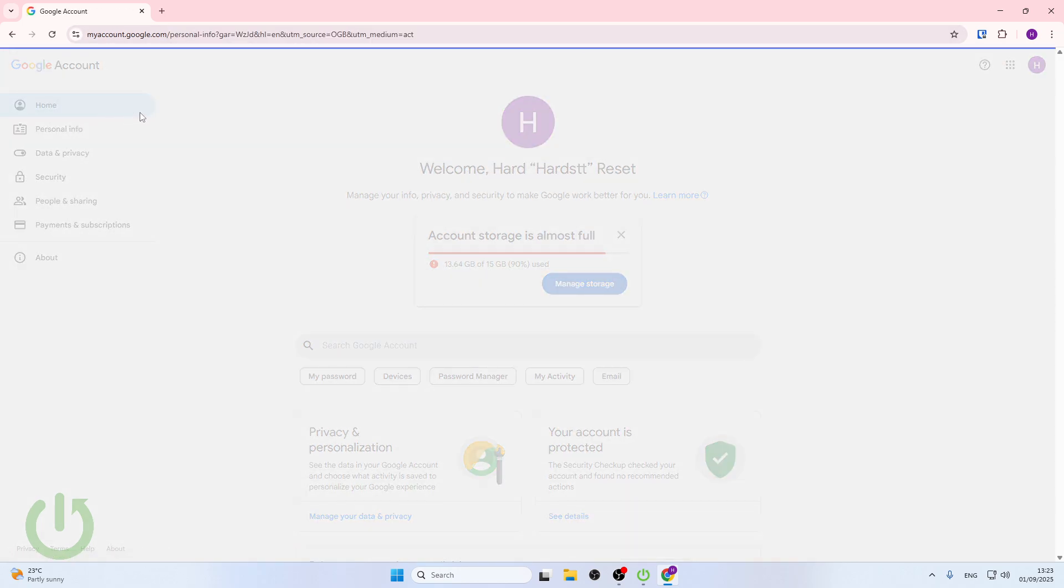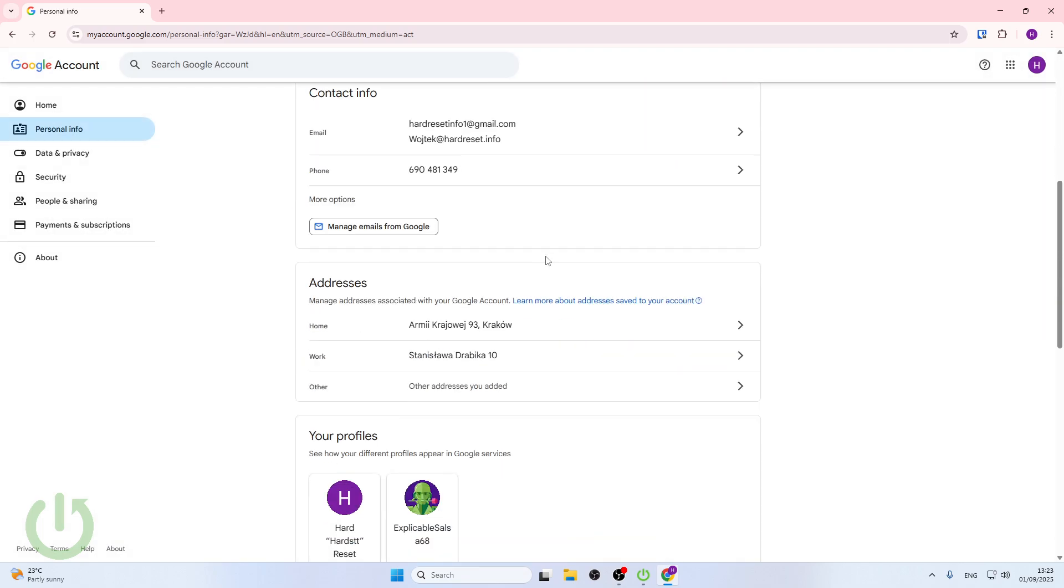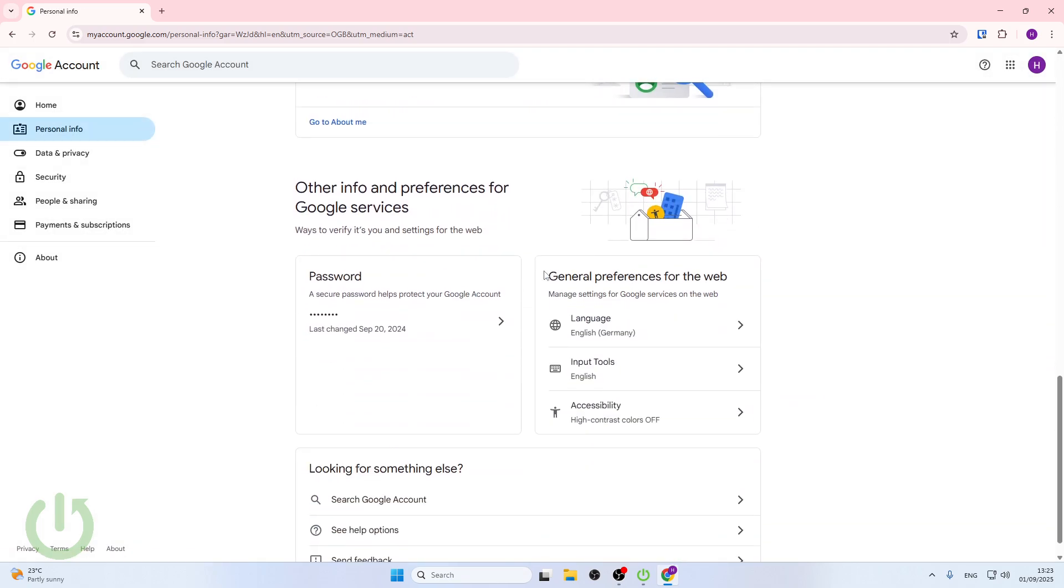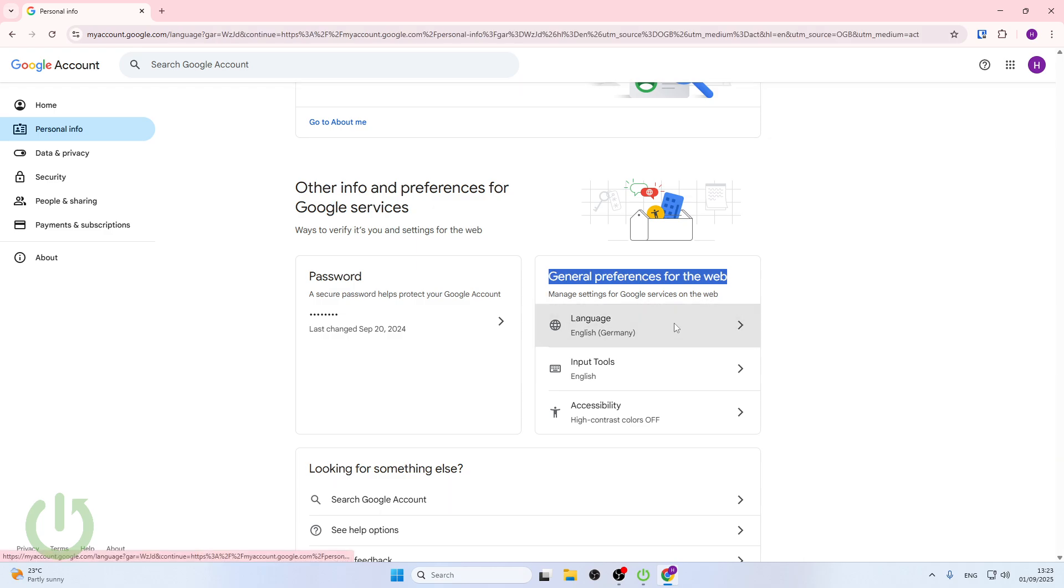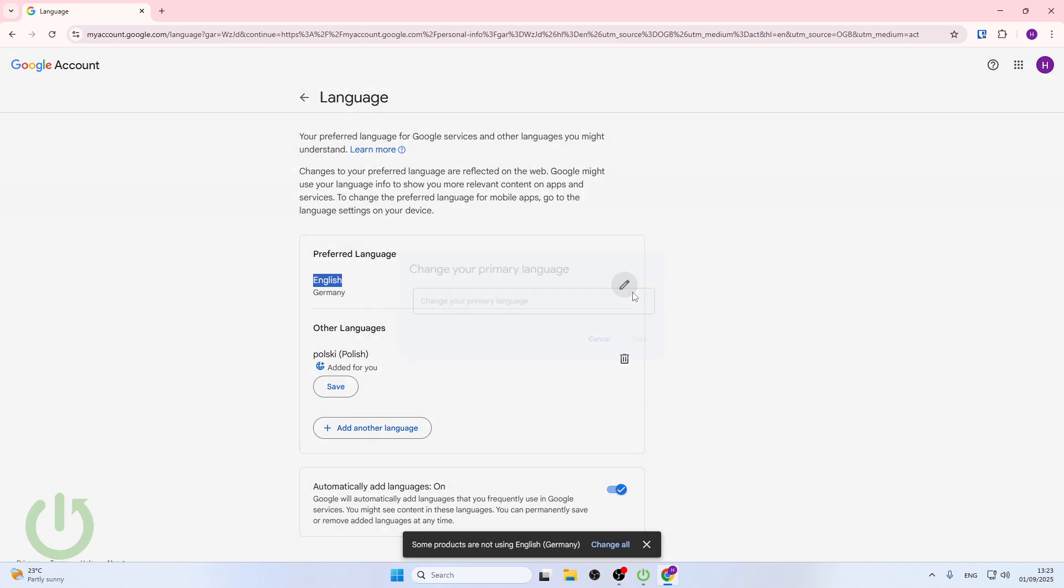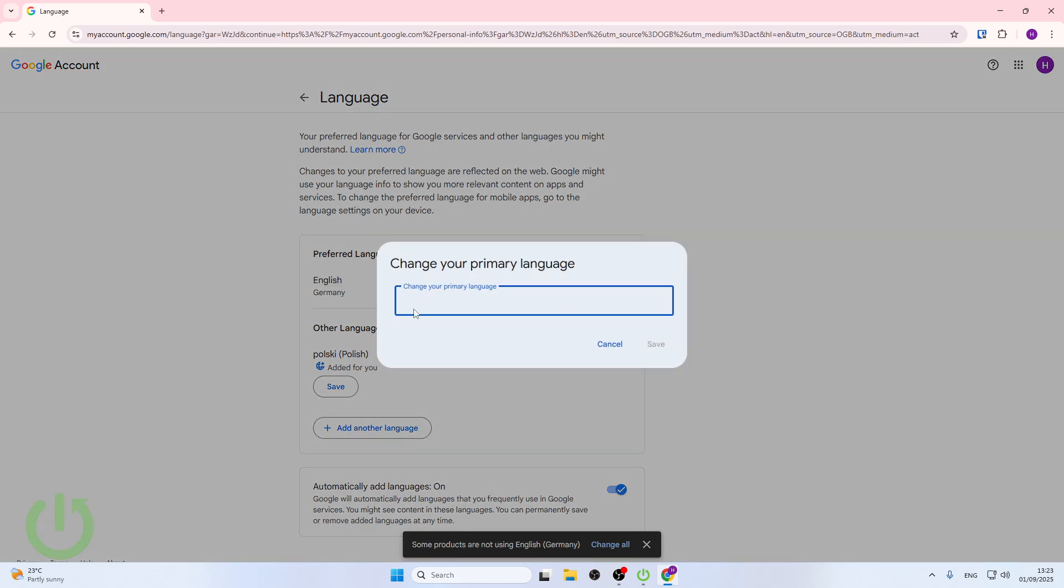Here you go to personal information and scroll down till you see preferences for the web. Click language and here in the preferred language set your own primary language.